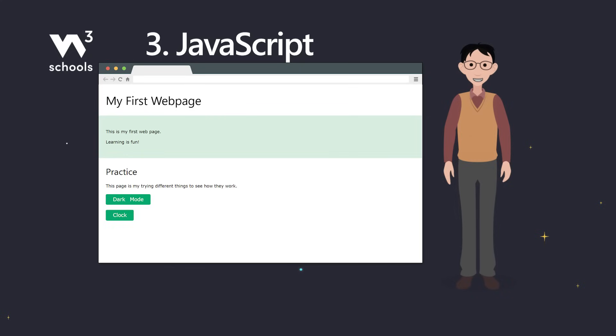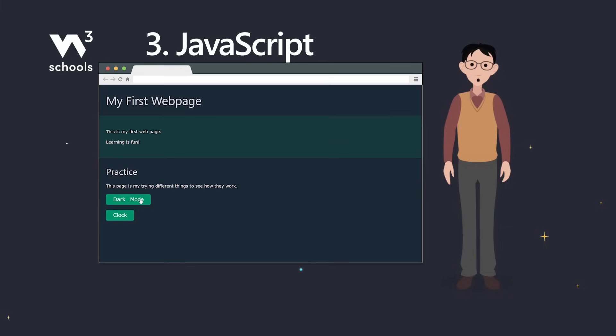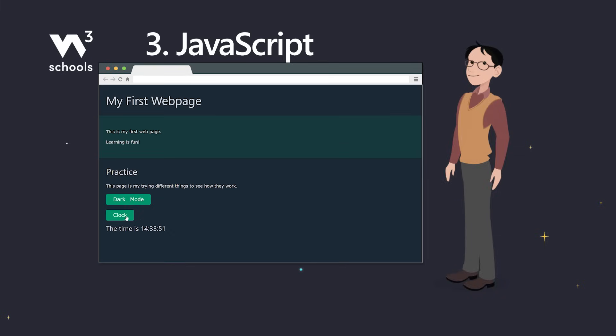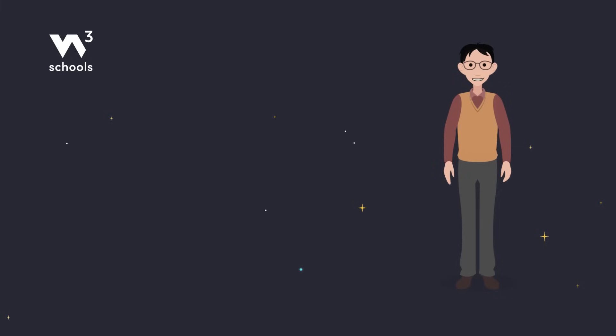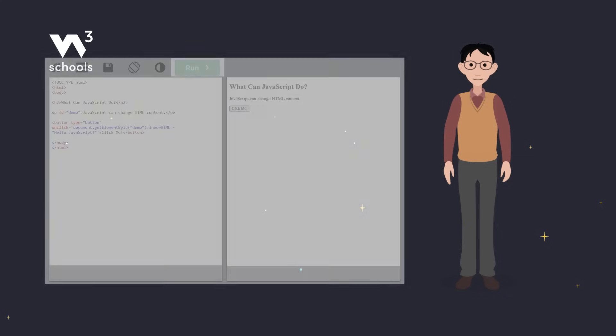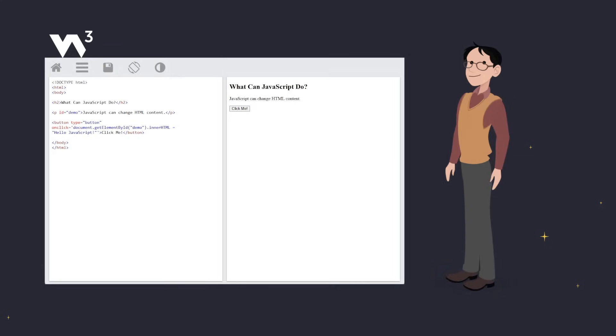On this page, we use JavaScript for two things. Changing to dark mode. And that live clock. Here are some more simple examples showing the different ways JavaScript can work. First up, JavaScript can change HTML content.